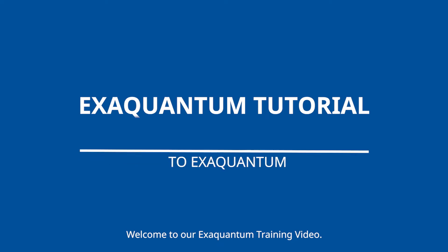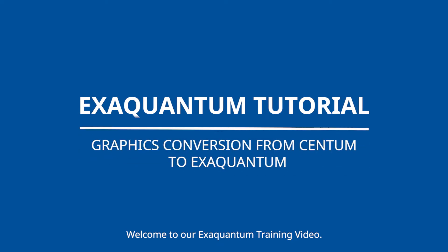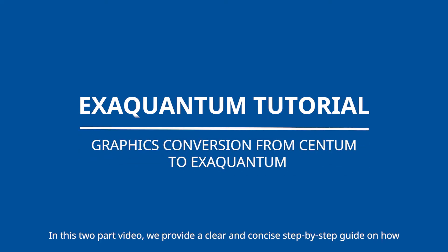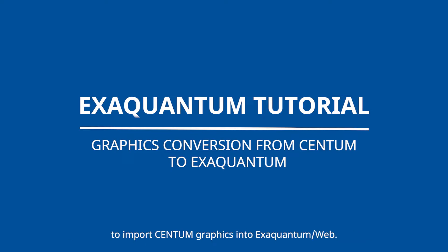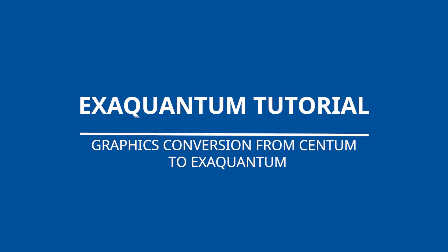Welcome to our XQuantum training video. In this two-part video, we provide a clear and concise step-by-step guide on how to import Centum graphics into XQuantum web.